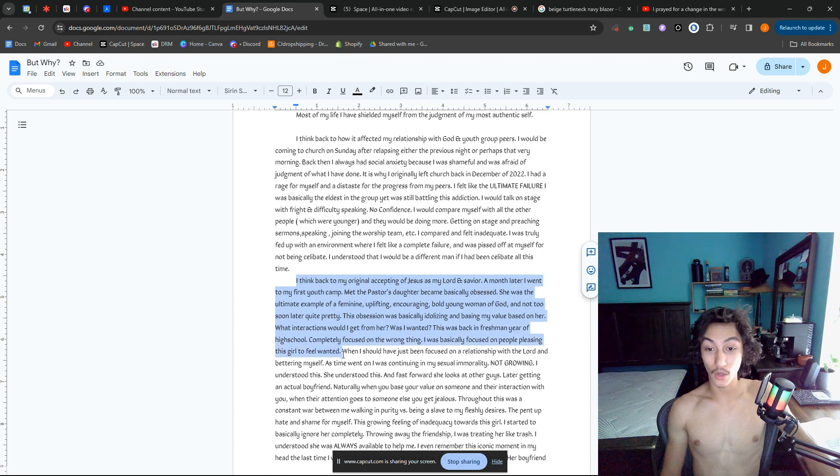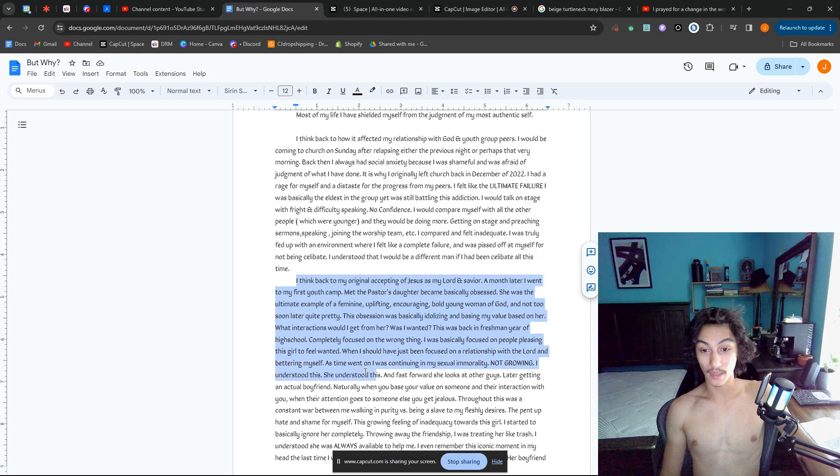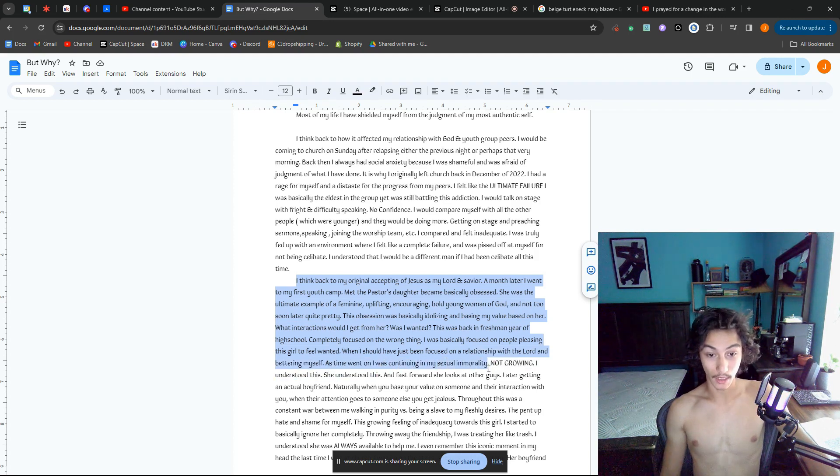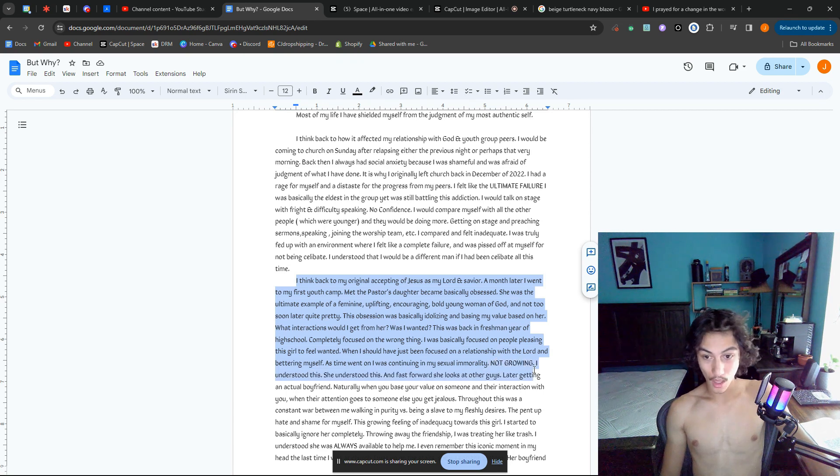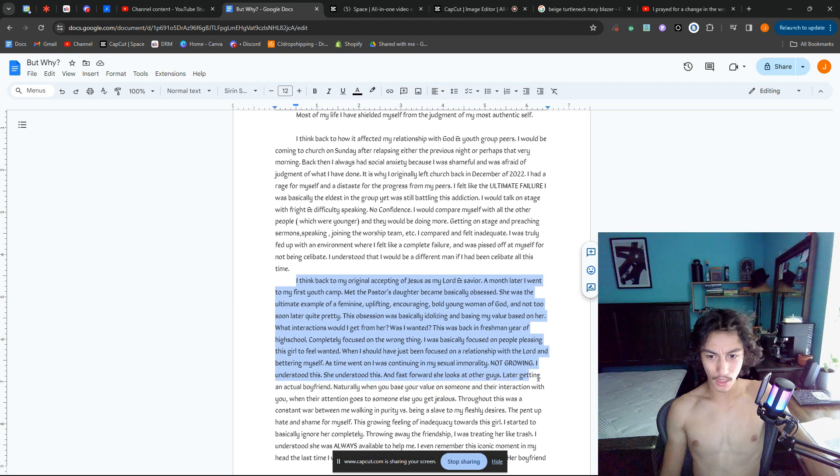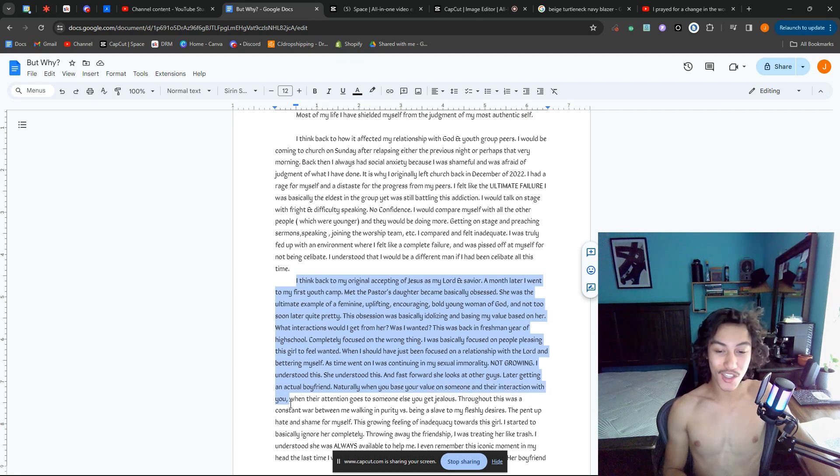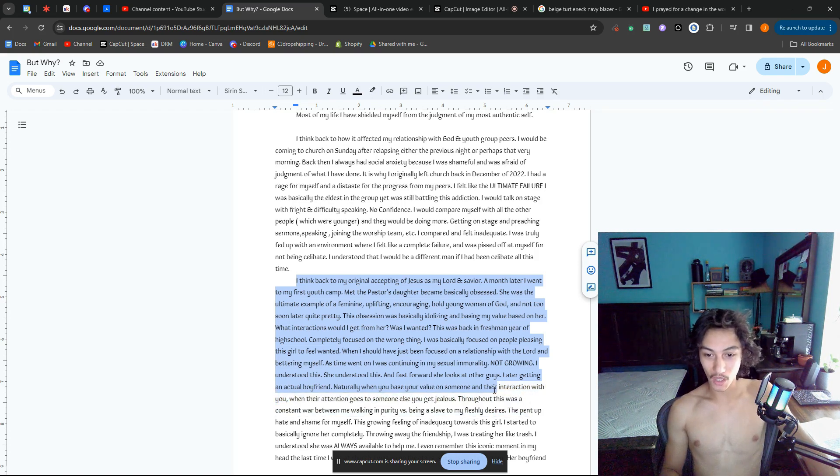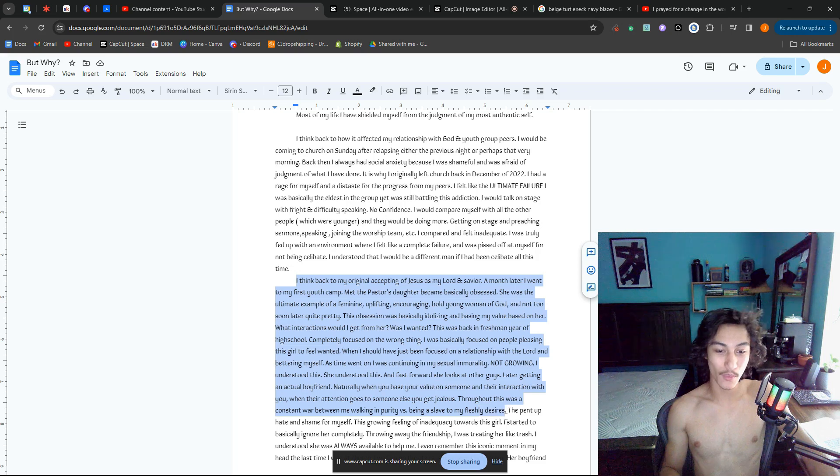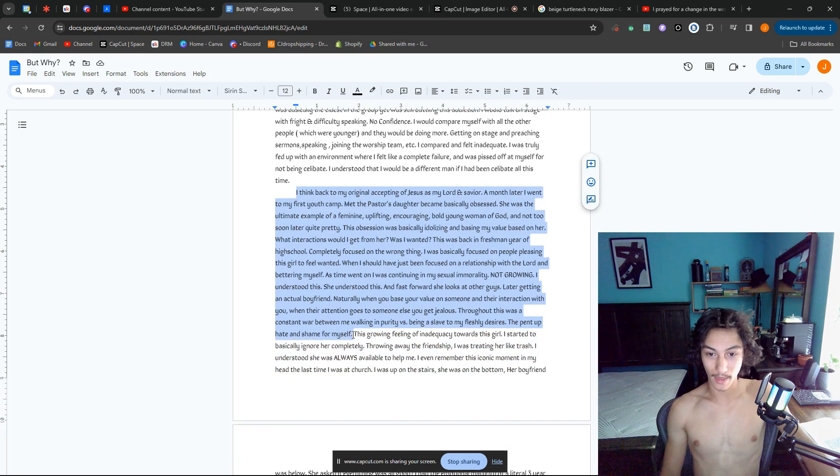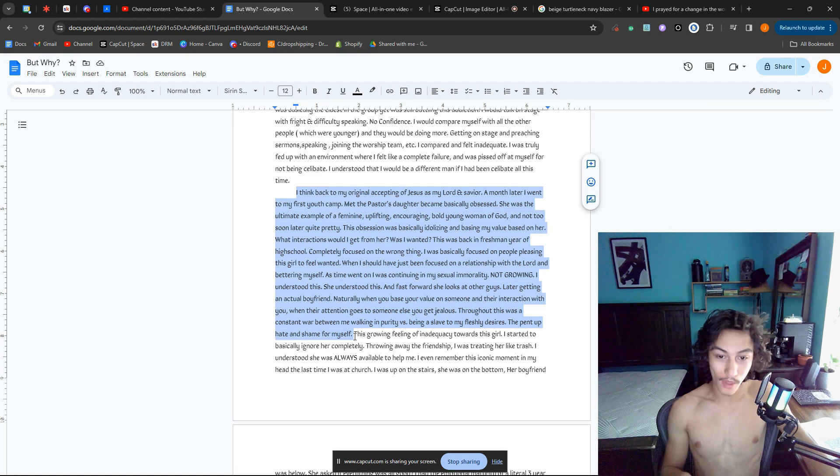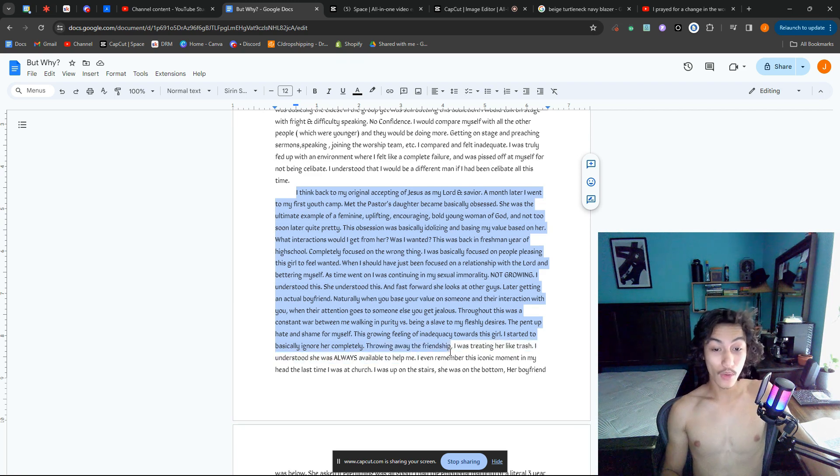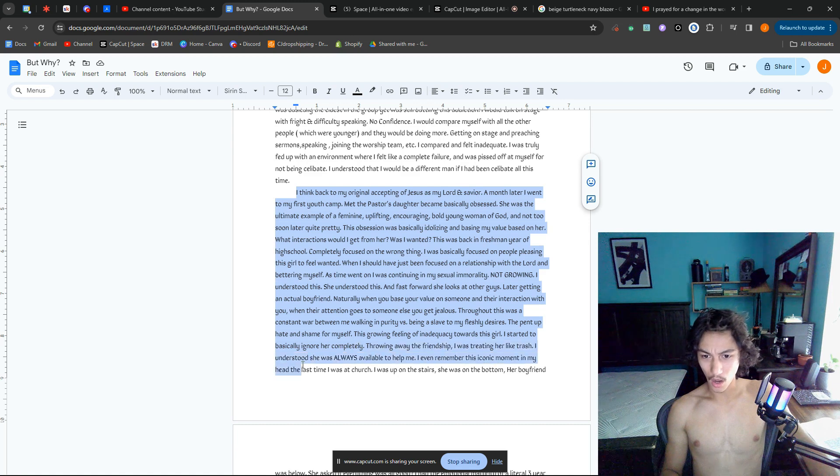This was back in freshman year of high school. Completely focused on the wrong thing. I was basically focused on people-pleasing this girl to feel wanted when I should have just been focused on my relationship with the Lord and bettering myself. As time went on, I was continuing in my sexual immorality, not growing. I understood this. She understood this. And fast forward, she looks to other guys, later getting an actual boyfriend, Nate. Naturally, when you base your value on someone and their interaction with you, when their attention goes to someone else you get jealous. Throughout this was a constant war between me walking in purity and being a slave to my fleshly desires.